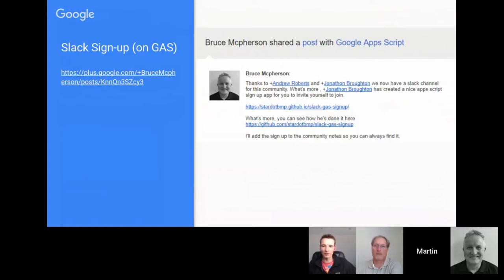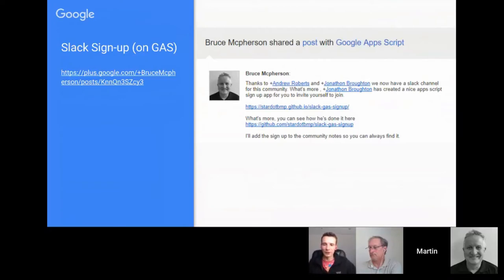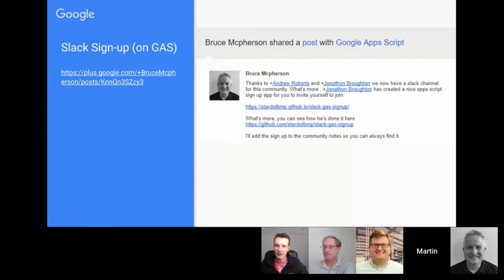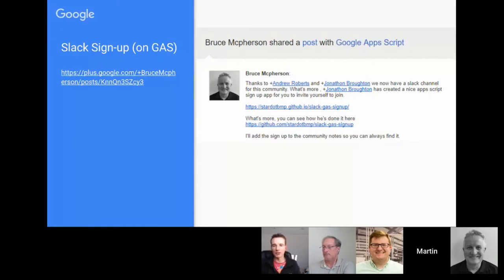There have been a couple of attempts at Google Apps Script Slack channels, and there's another one going thanks to Andrew Roberts and Jonathan Broughton, who have been the key drivers. Jonathan has developed a nice Google Apps Script-powered signup form for Slack. Slack can be a bit problematic with signups, so Jonathan documented a very simple form. You can also sign up to the Google Apps Script Slack channel.